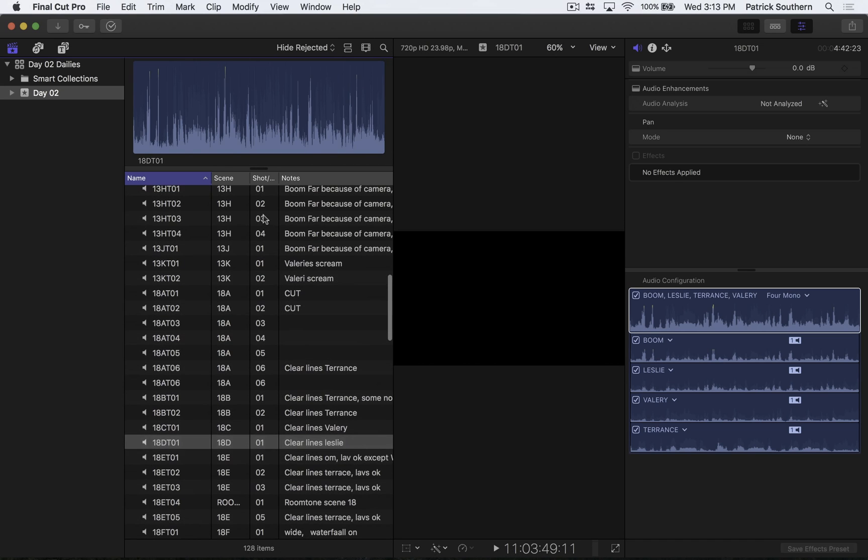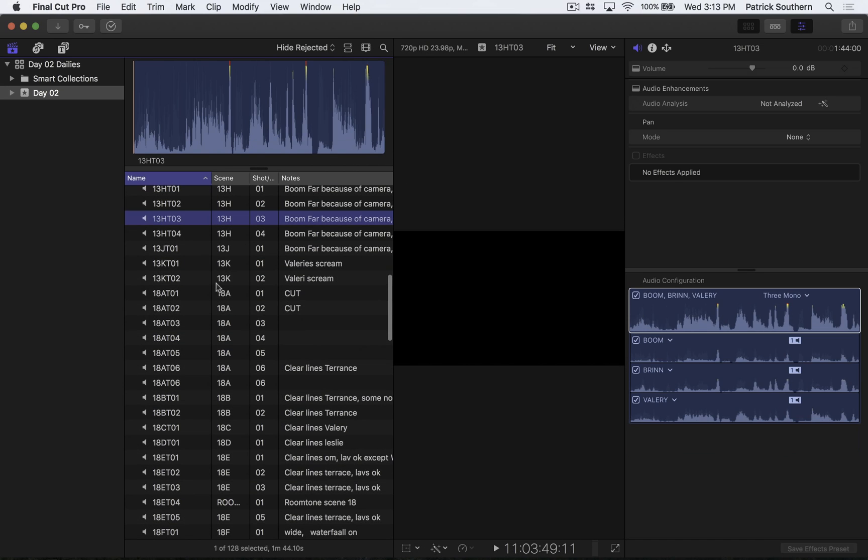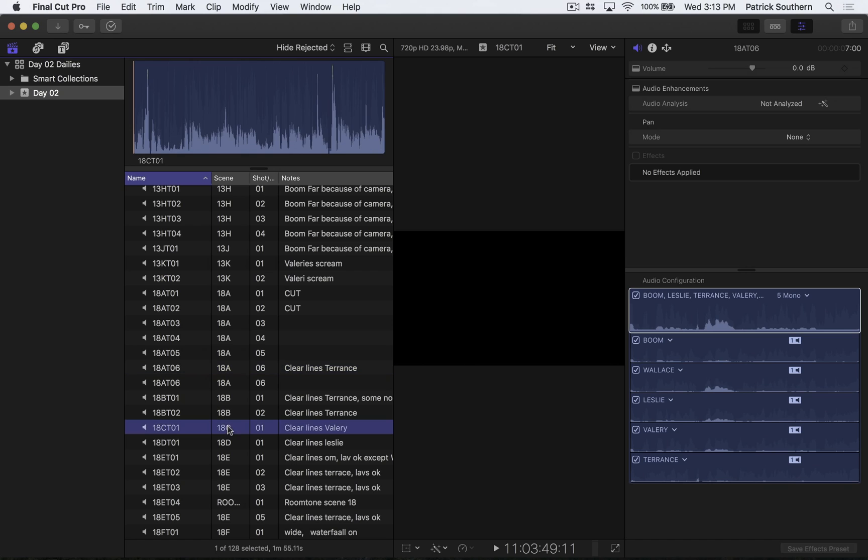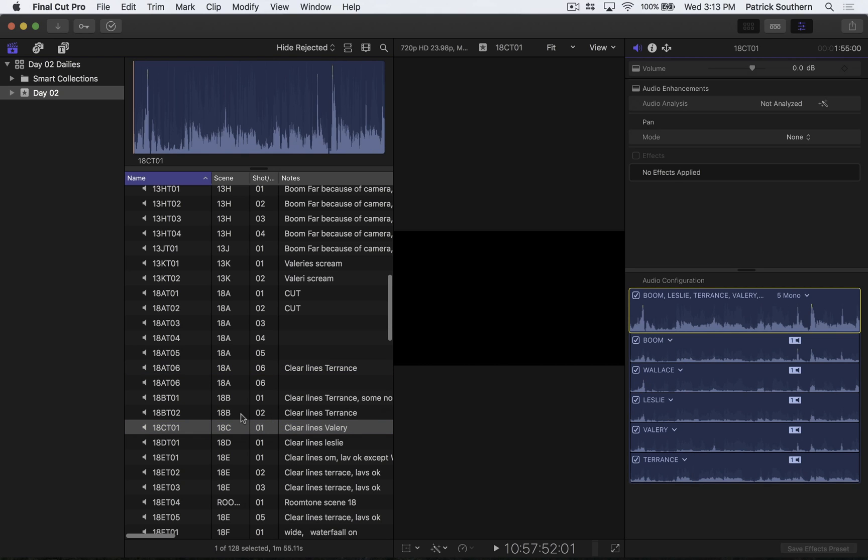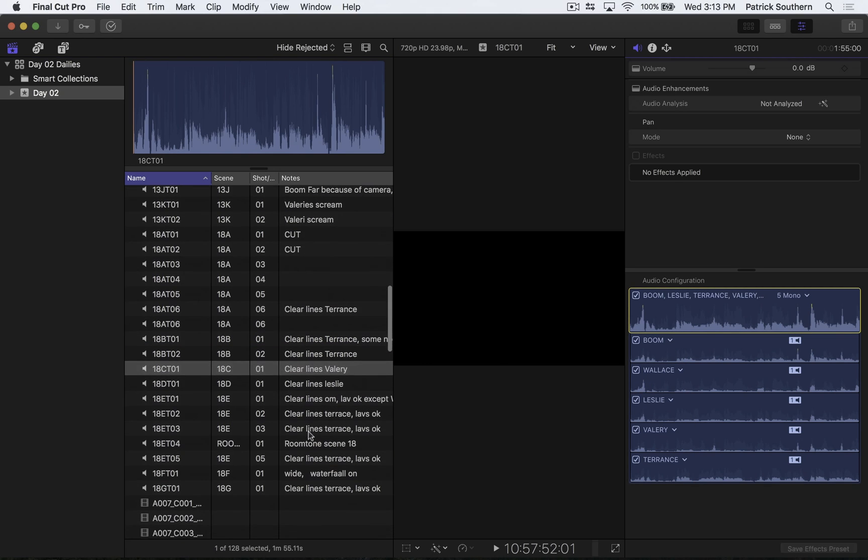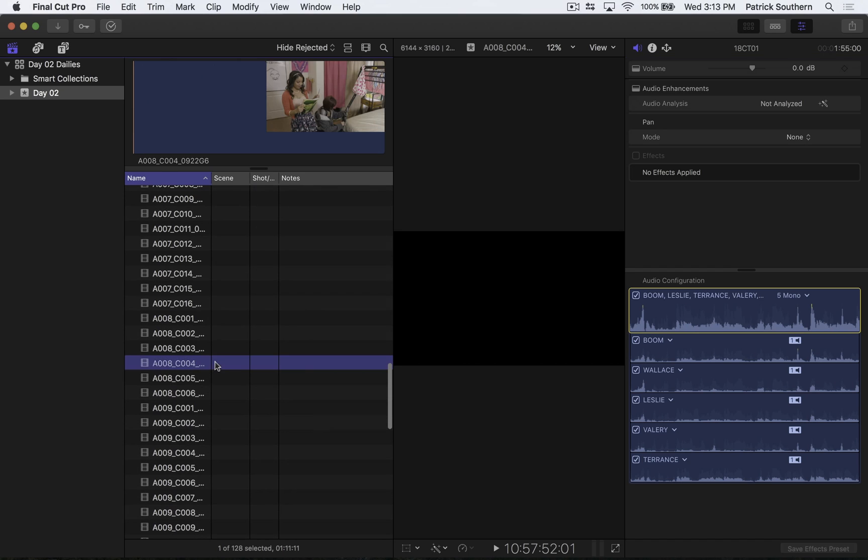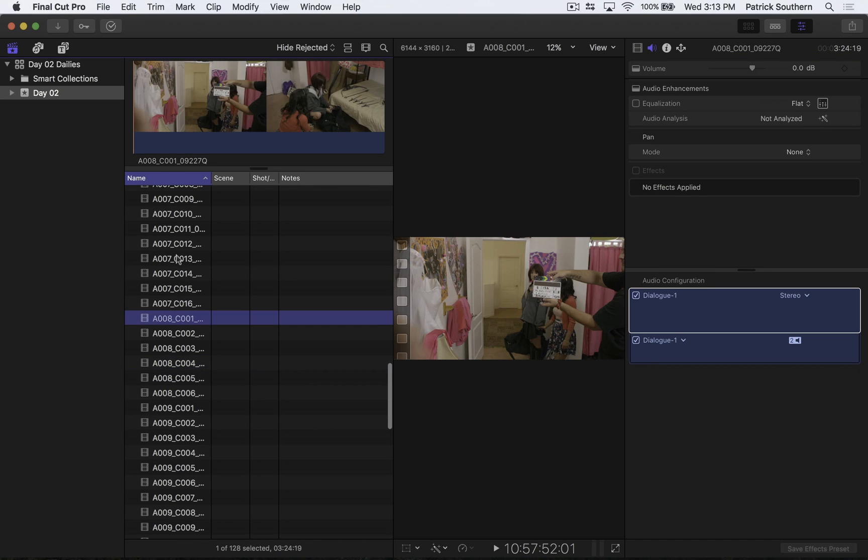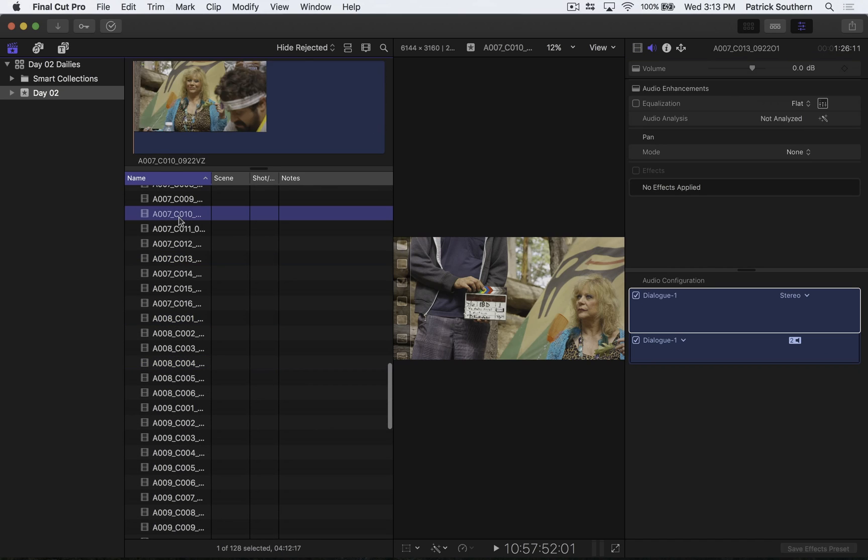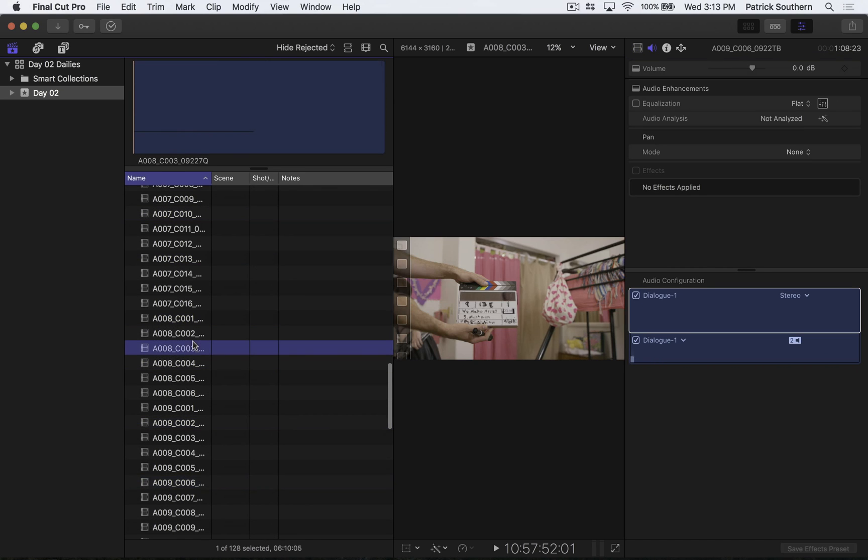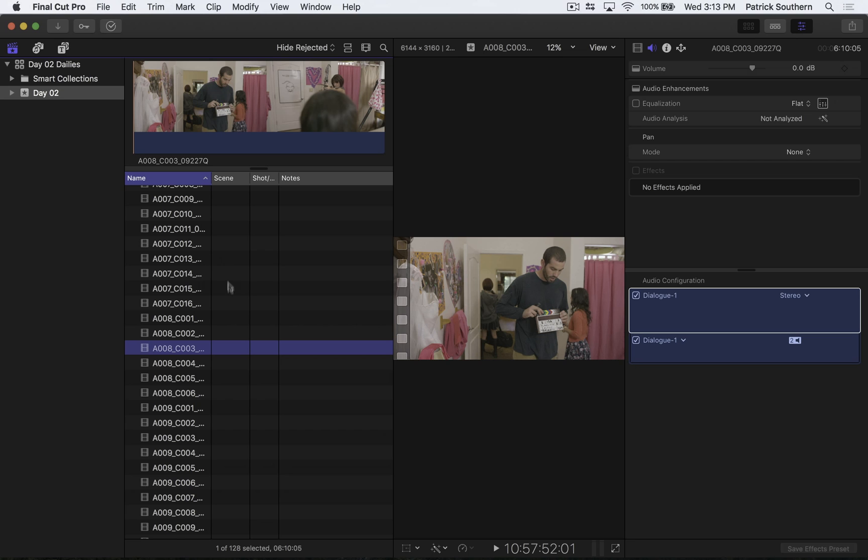And you can see we've got all of this beautiful audio that includes multiple microphones, and it's got scene and take information, and it's got notes from our sound recordist. And then we have all of these video clips from a Red Epic, and we have no scene or take information, and we have zero notes.